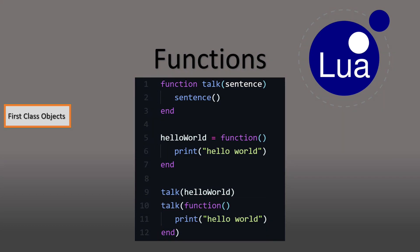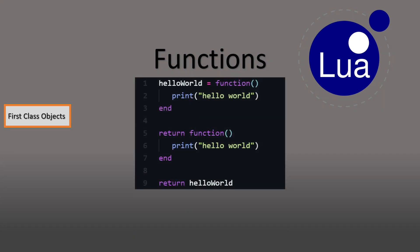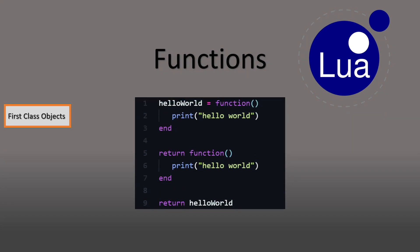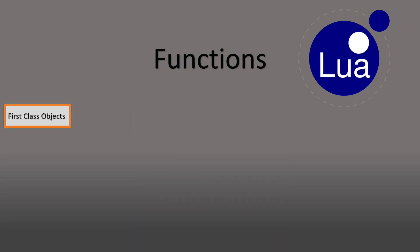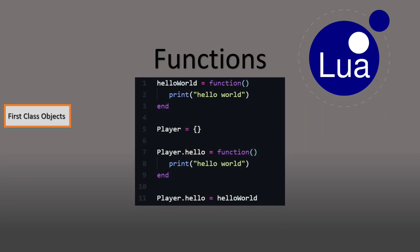We are also able to return a function via the return keyword. This applies to both the left and right value. The same thing goes for assigning a function to a key inside of a table.